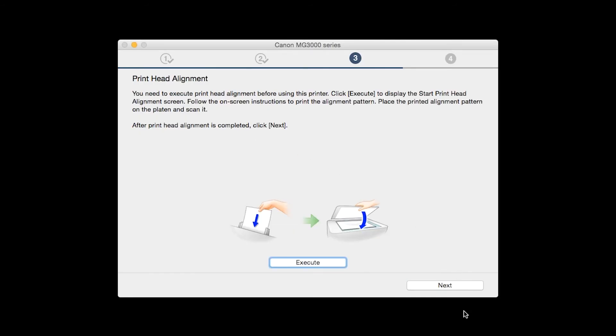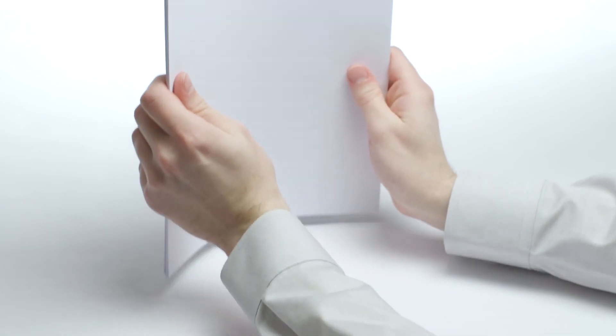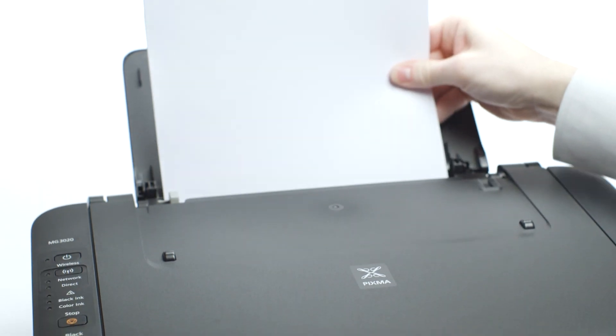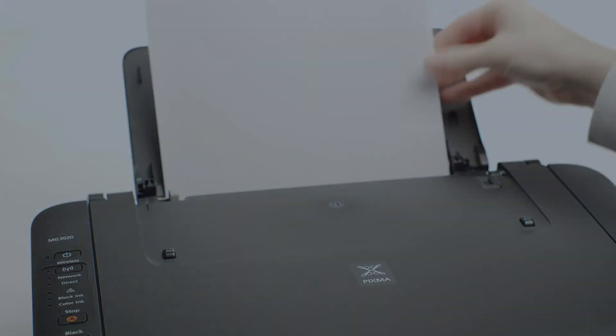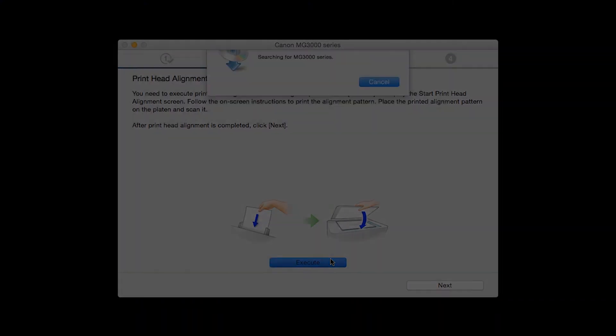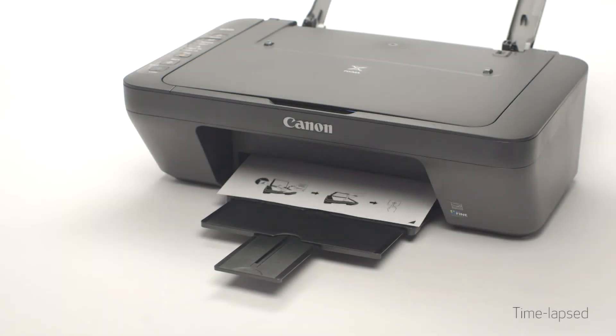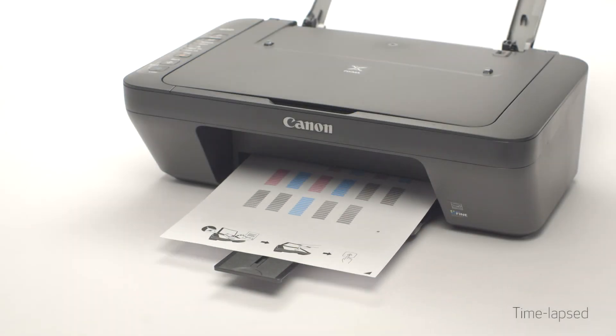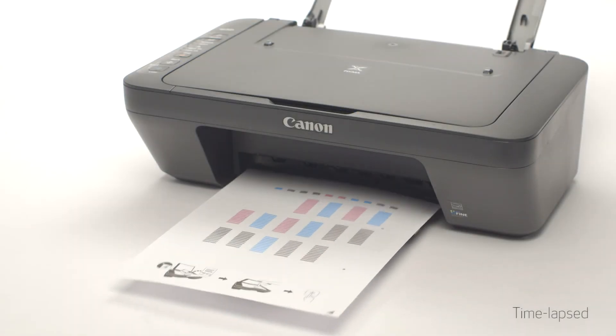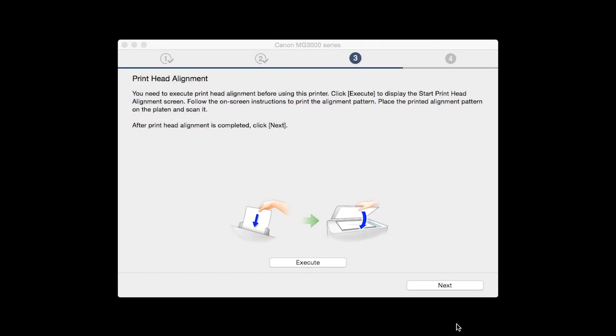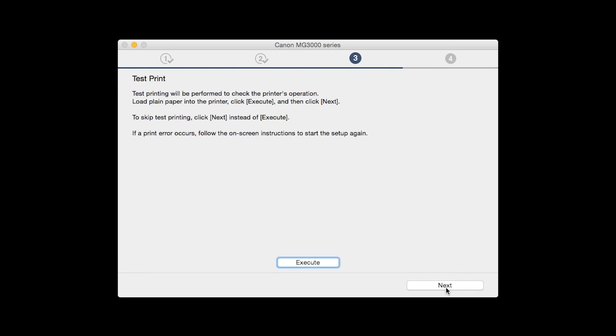Now the printhead alignment screen will be displayed. Load plain paper into the printer. Then click Execute to start the printhead alignment and follow any on-screen instructions. When the process is complete, click Next.